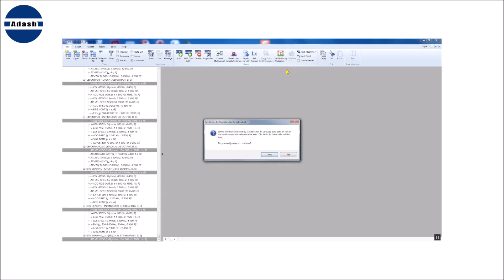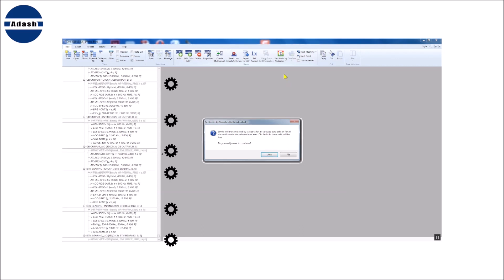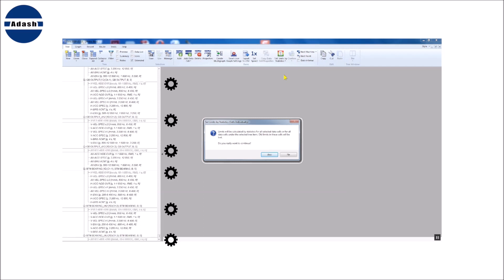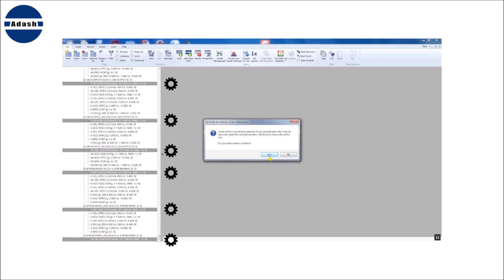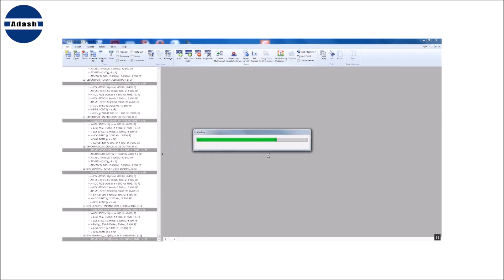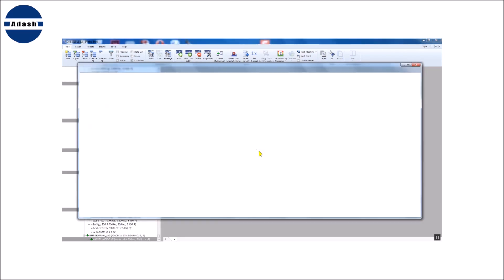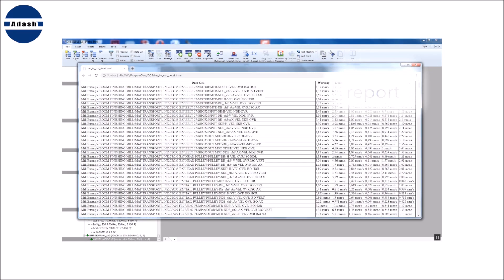The cells individually is the second option. Each data cell values will be processed individually. Each cell gets different limit values. I can display the text report with all processed data cells.